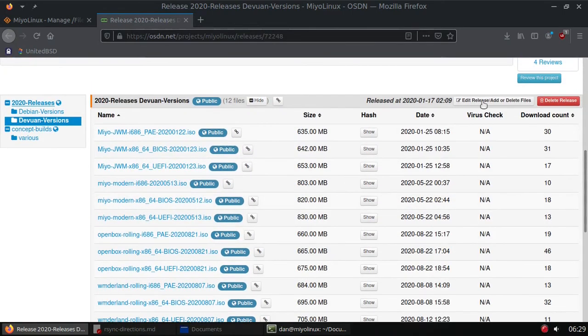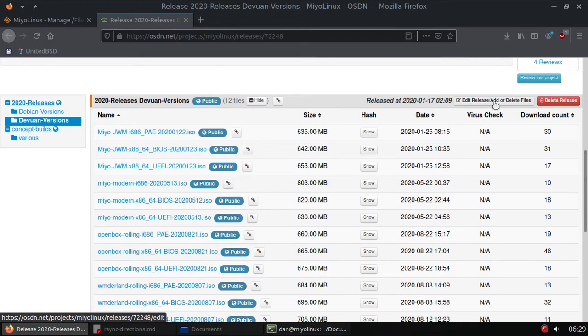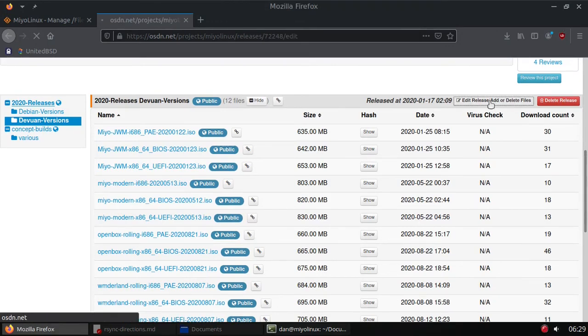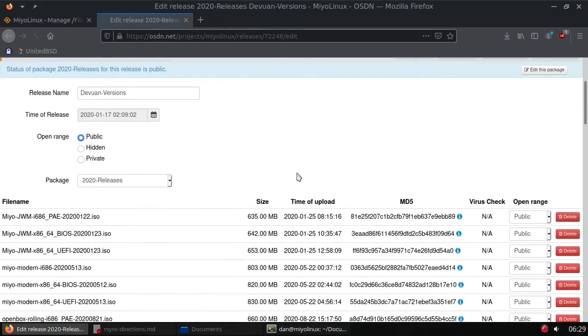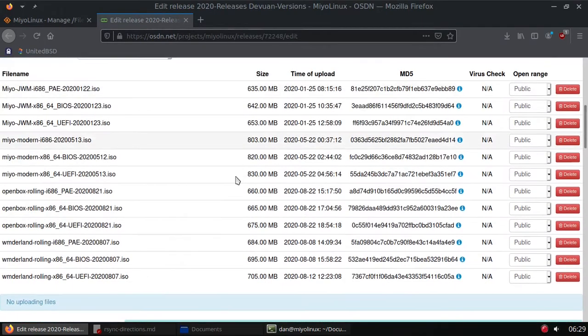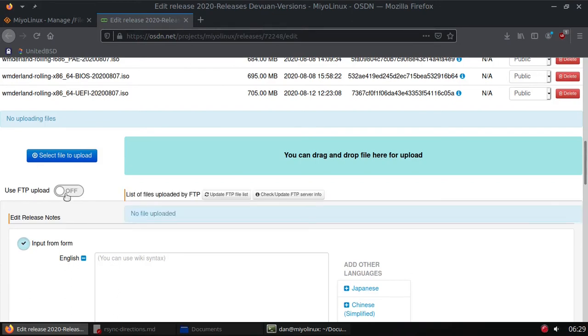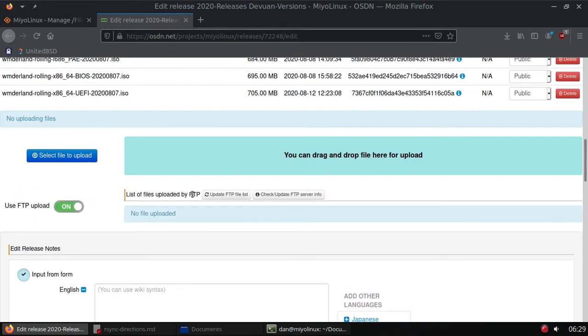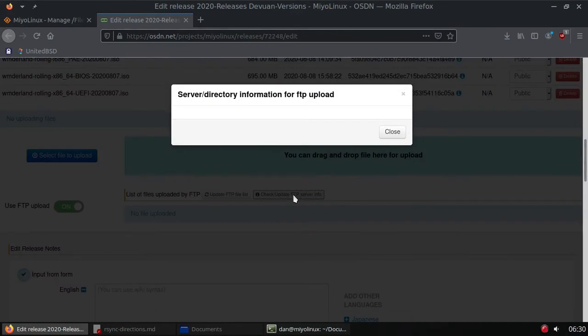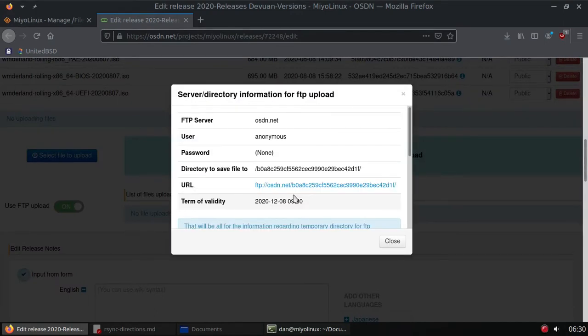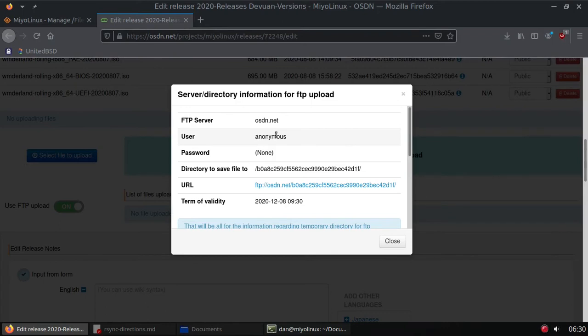This is where I'm going to upload it to, my Dev1 Versions. I'm going to come over here to Edit, Add, Edit Release, Add or Delete Files, click that, scroll down here, use FTP upload. Here's all the information you need as far as what OSDN requires. You're going to sign in with the username anonymous, there will be no password, this will be the directory to save it in. Let me open FileZilla.